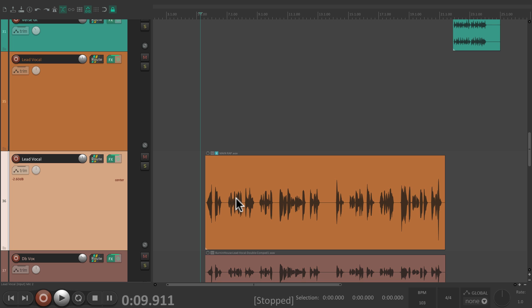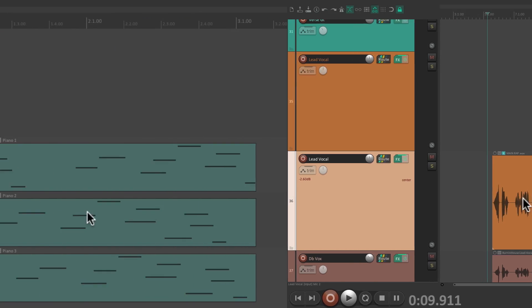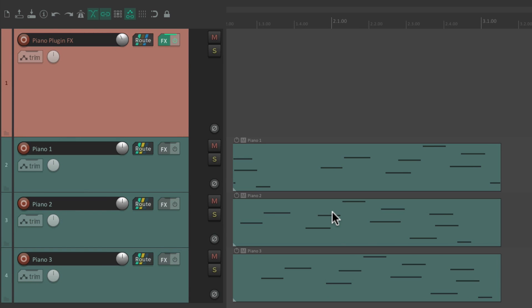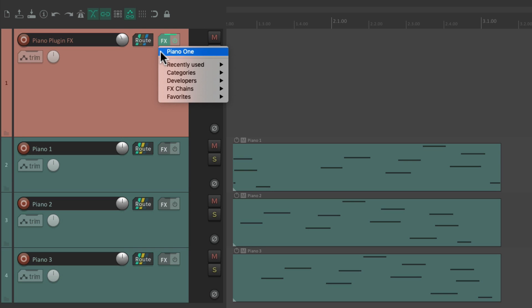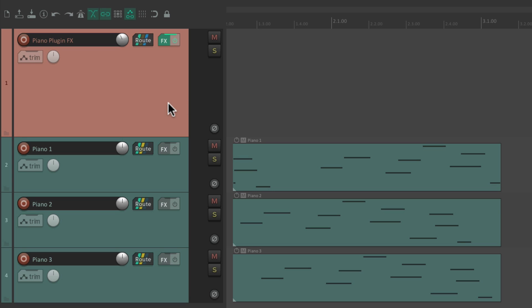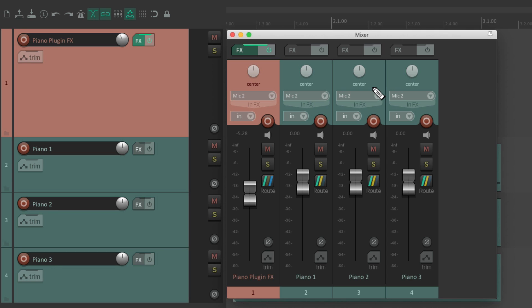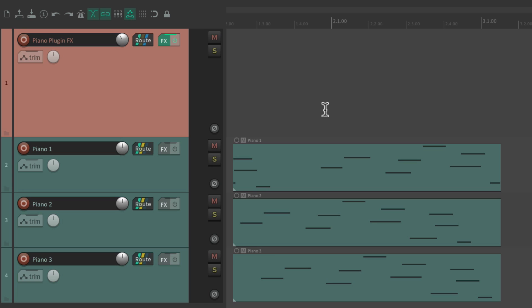Here's another great example: a project with three MIDI tracks playing a piano part, all being sent to a piano plug-in track — here's the virtual instrument plug-in on that track. We don't really need to see this track in the track control panel because there's no MIDI or items to work with. In the mixer, we don't really need to see the MIDI tracks because we're just going to adjust the piano virtual instrument plug-in track. So we could hide the MIDI tracks from the mixer and the piano plug-in track from the track control panel. Let's do that in the track manager.